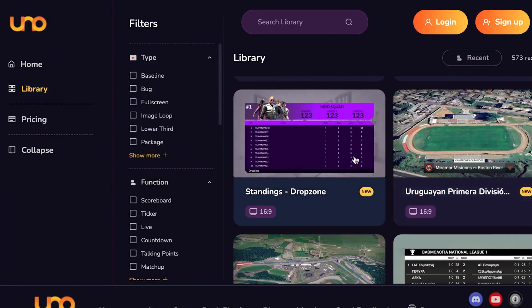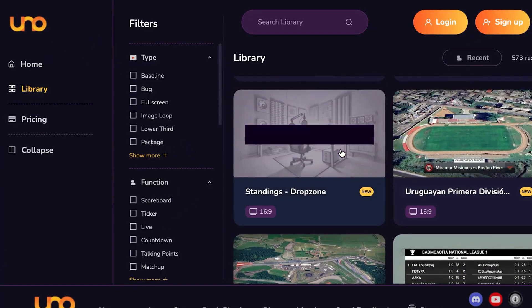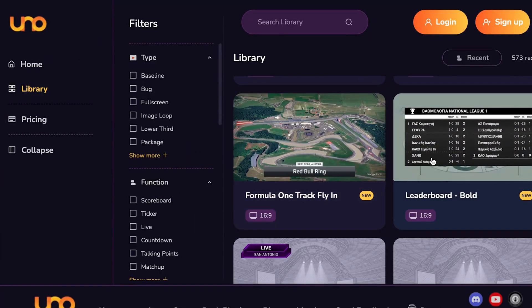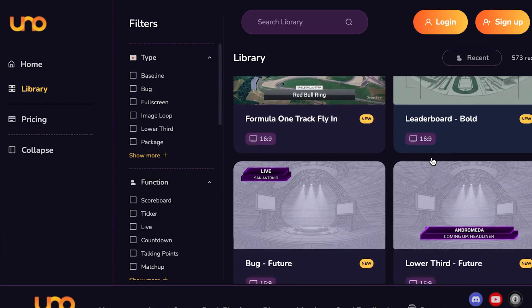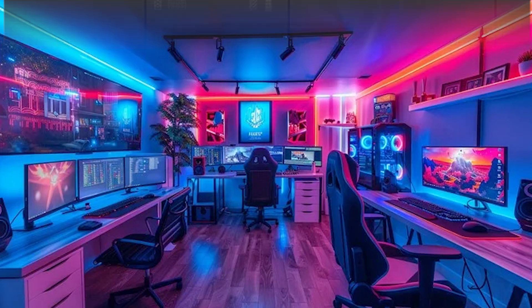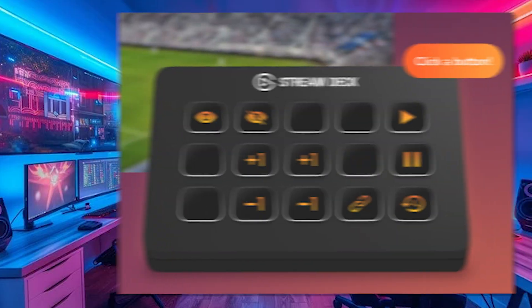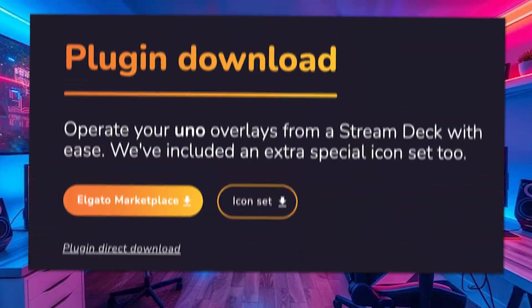Overlays.uno is a library full of plug-and-play overlays, countdowns, stream packs, and it's actually really interactive as well. You can control all of these live through OBS or even with a stream deck or your phone. So let's dive in and take a look at how you set these up, which is super easy by the way, and all of the different options that they have to offer.